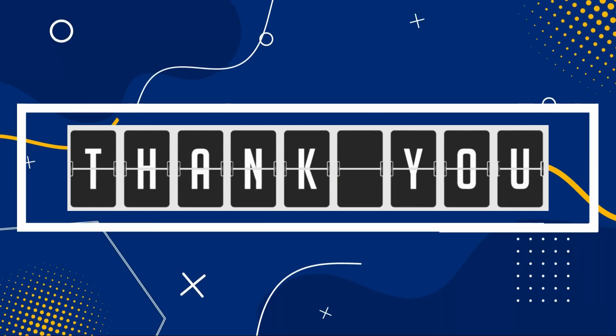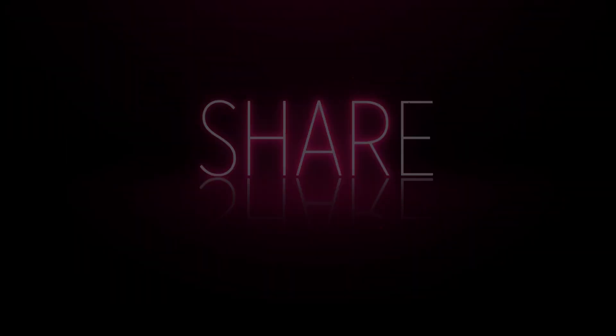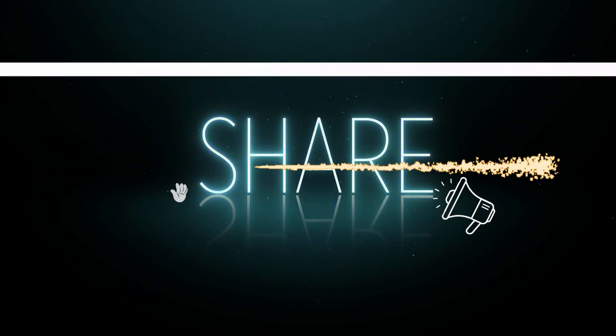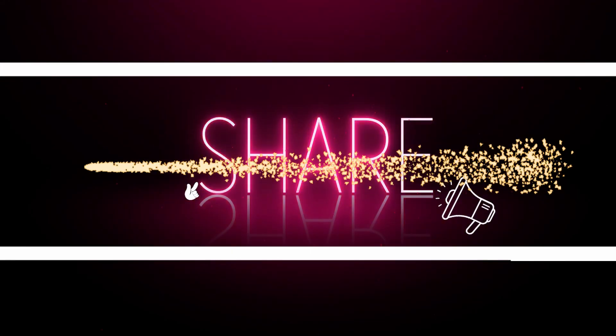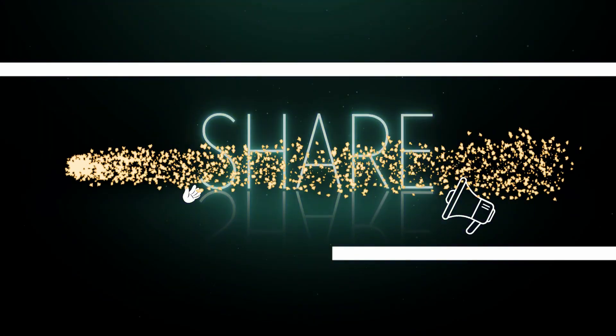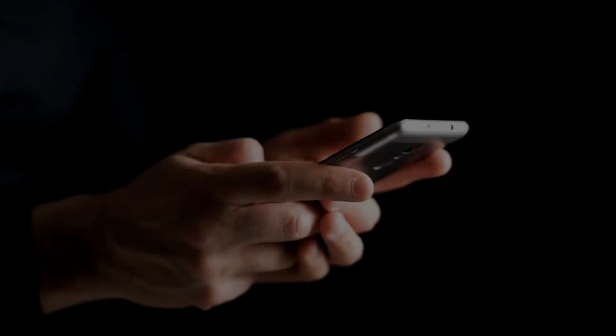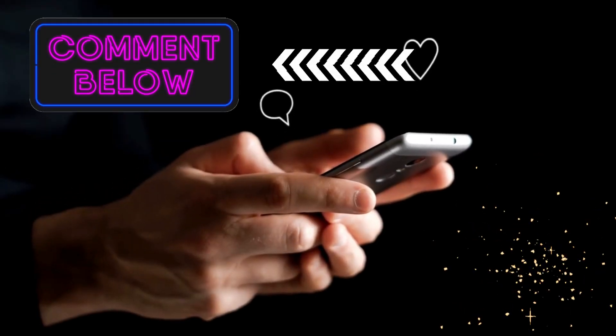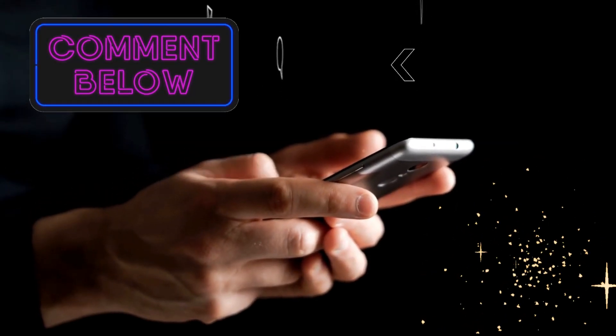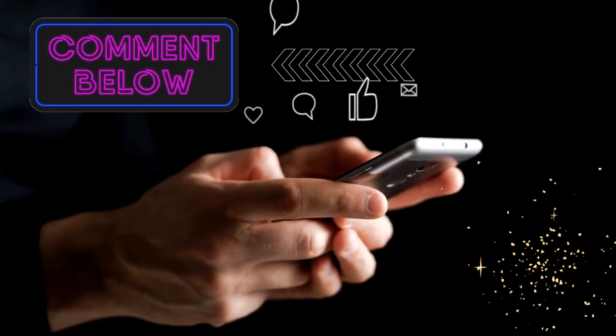Thank you for joining us today. If you found this video informative, feel free to share it with others who might benefit. If you have questions or ideas for future videos, drop a comment below.